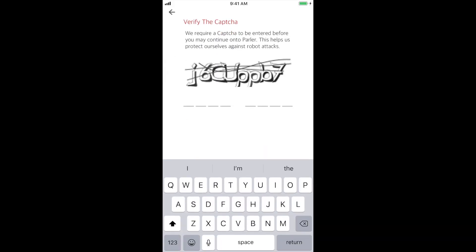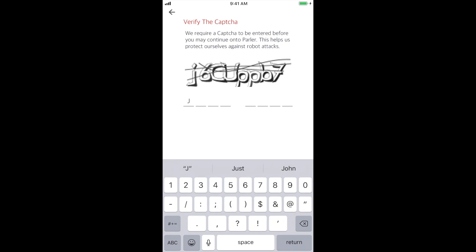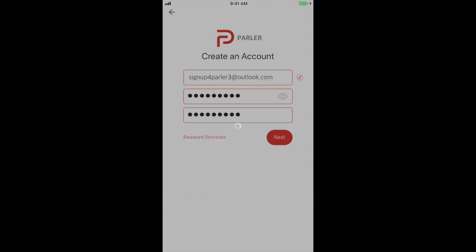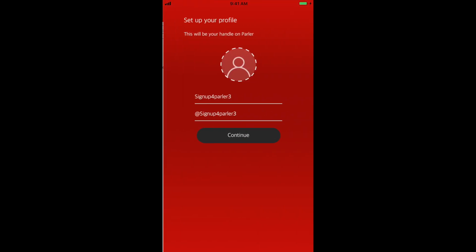You will then be directed to enter this captcha. Simply enter the characters you see on the screen. This step prevents bots from joining Parler.